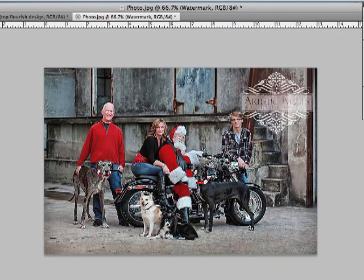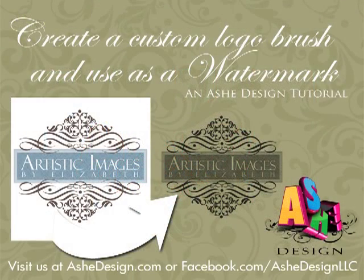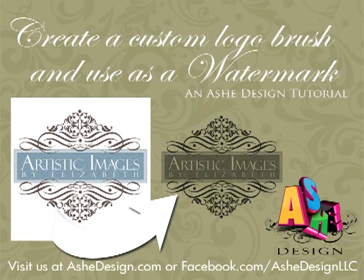So from here you could just save your image and then upload it to show people online and it would have your logo right there with you. This has been another Ash Design Tutorial teaching you how to create a custom logo brush and then apply that as a watermark to your images.